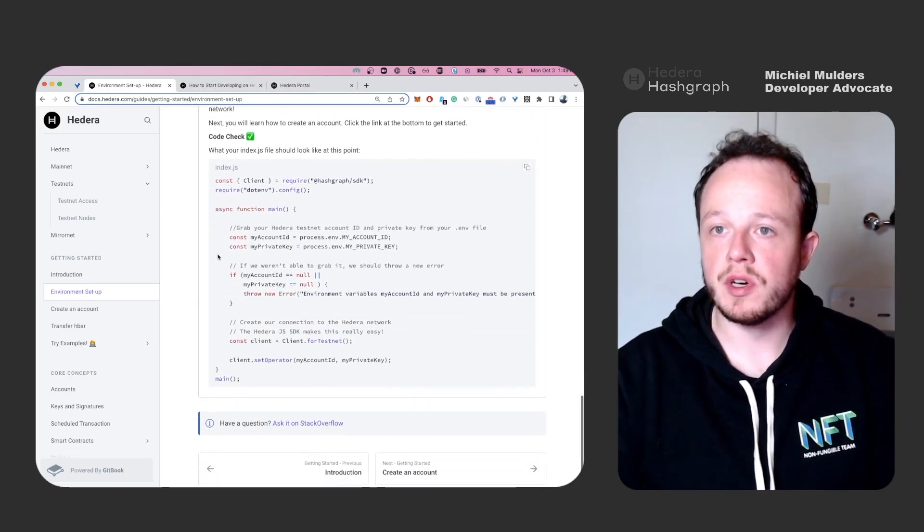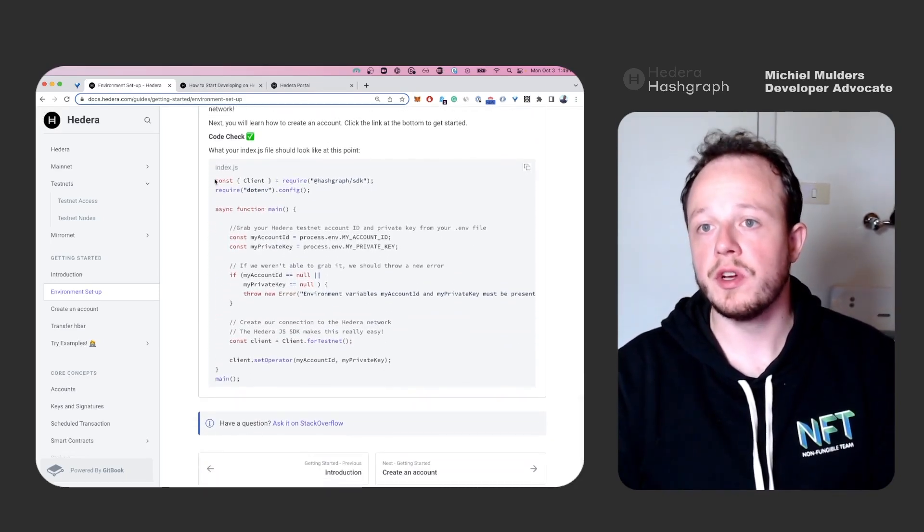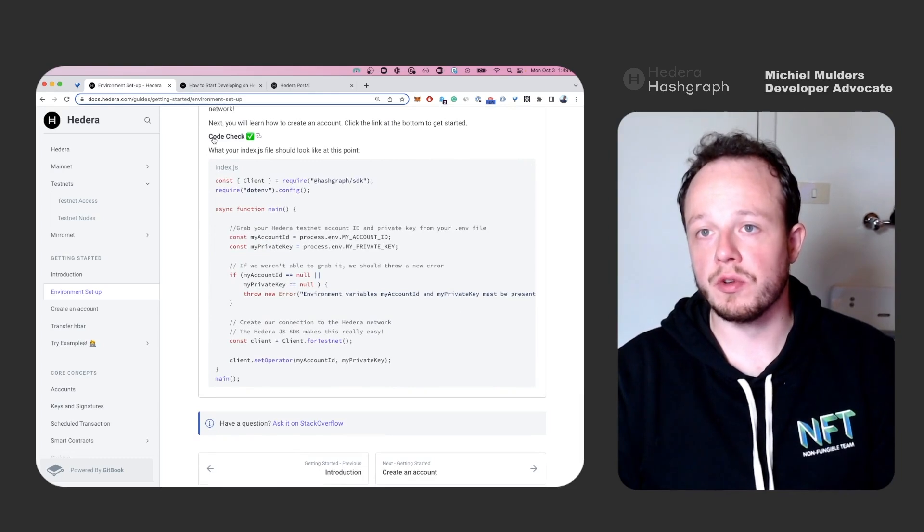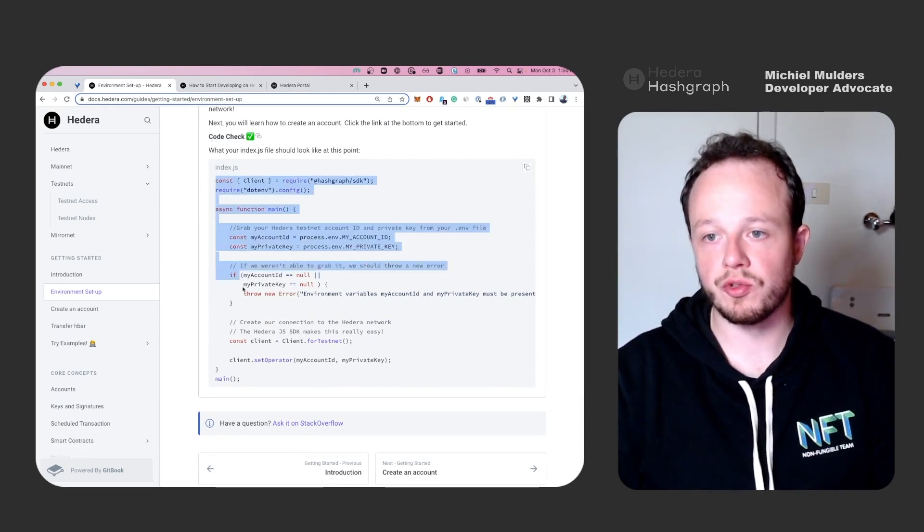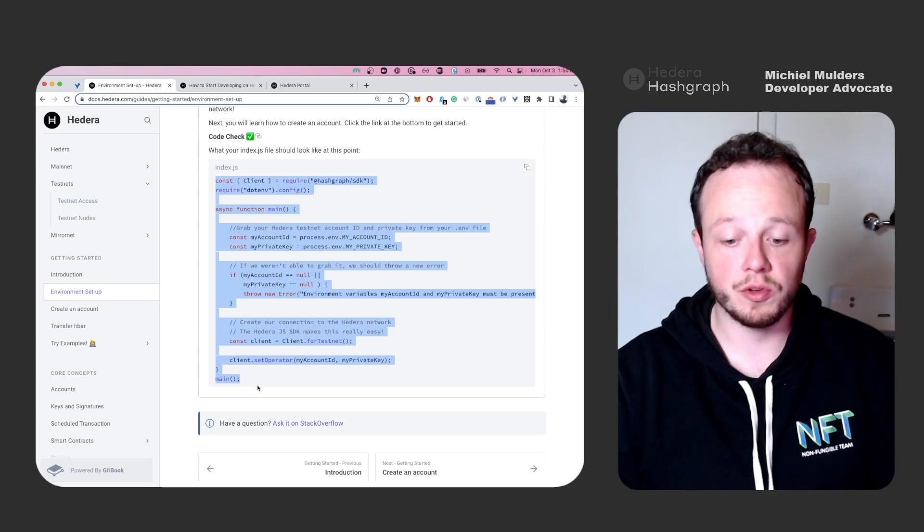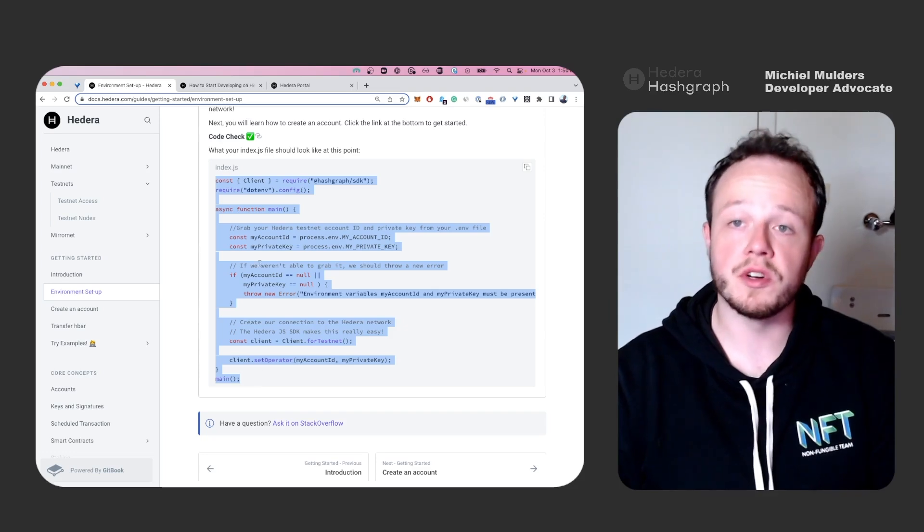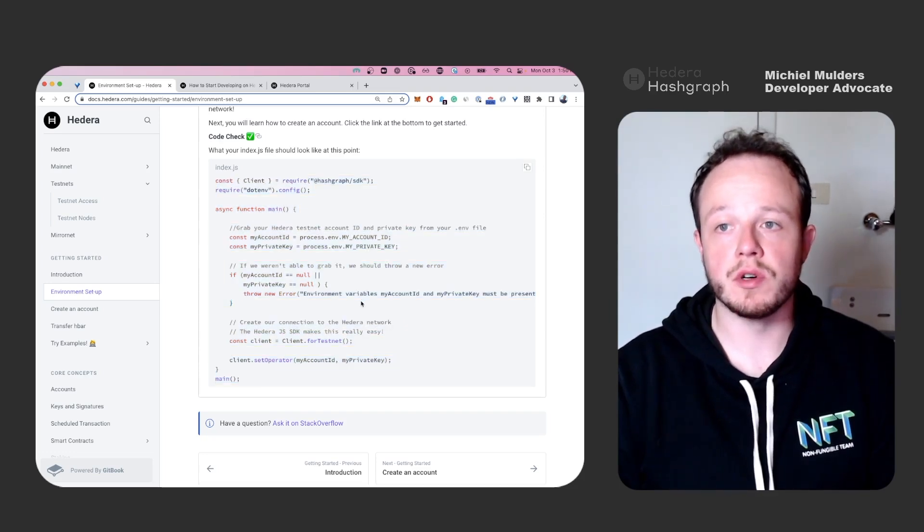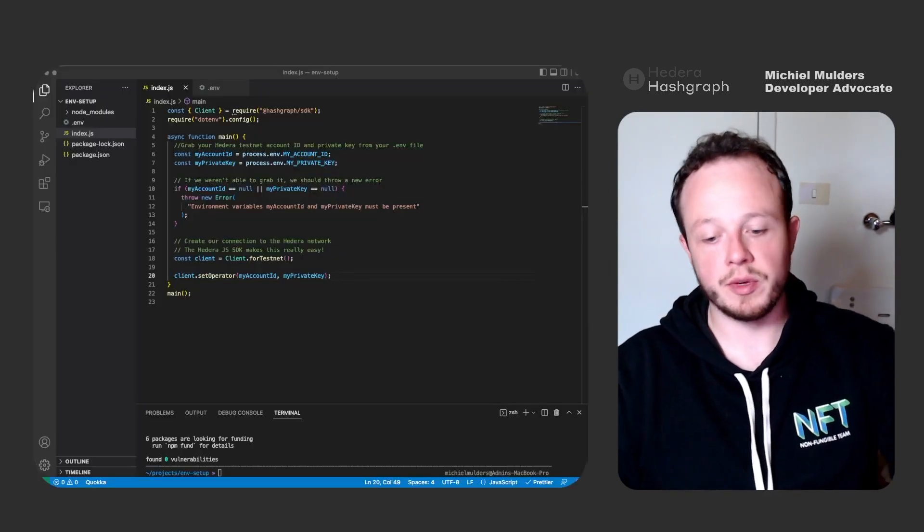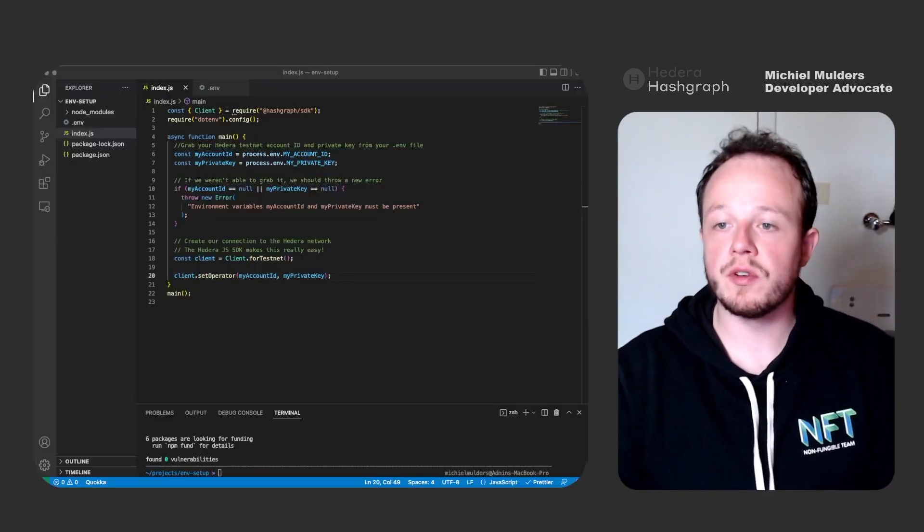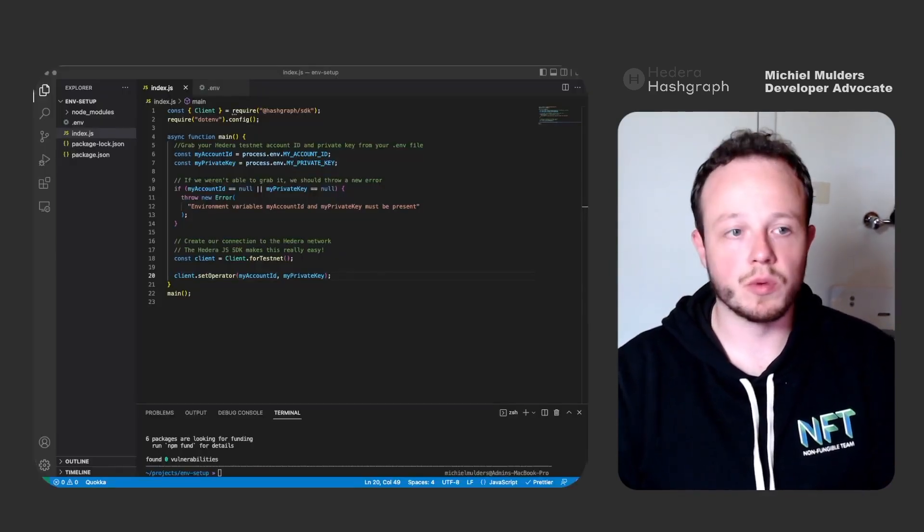If you have a look at the tutorials, you'll see there is always a code check section that shows you the full code. So if you're unsure if you did the right thing, you can always go back and verify your code.